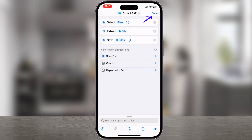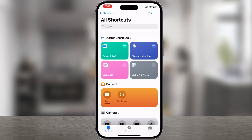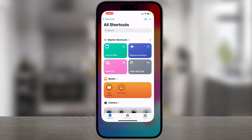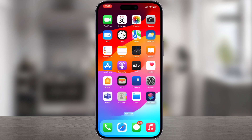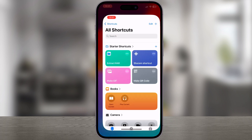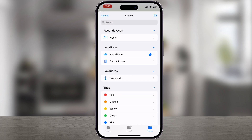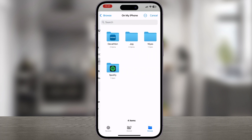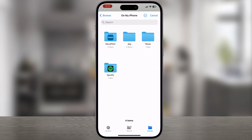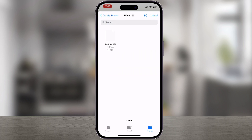Now, tap Done to save the shortcut. Once the shortcut is ready, using it is pretty easy. Simply open the Shortcuts app and tap on the shortcut you just created. When it asks you to select the archive file, select the RAR file you want to open.